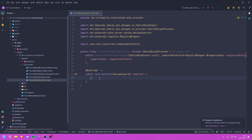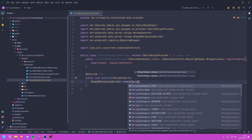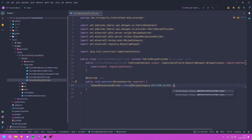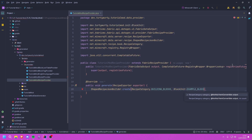The first thing we're going to do is create a shaped recipe that will craft our item into our block — so nine of our item into one of our block. The way we do that is we call ShapedRecipeJsonBuilder.create(), then pass in the recipe category. I'm going to use BUILDING_BLOCKS. Then we need to supply the output, so I'm going to use BlockInit.EXAMPLE_BLOCK, and you can supply a count — the default is one so you don't need to supply that parameter.